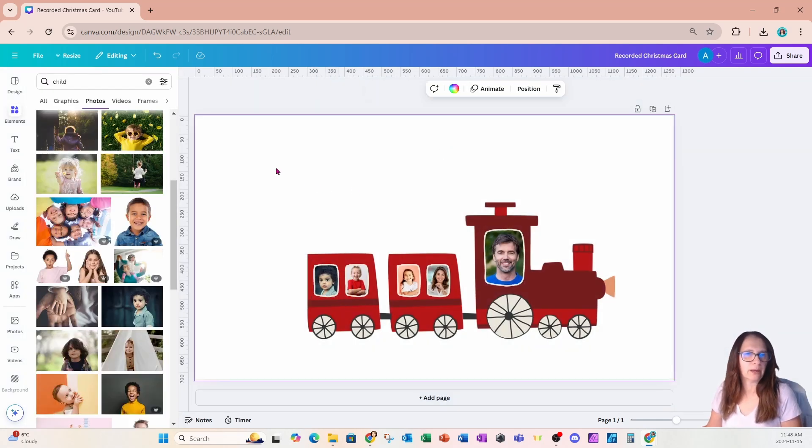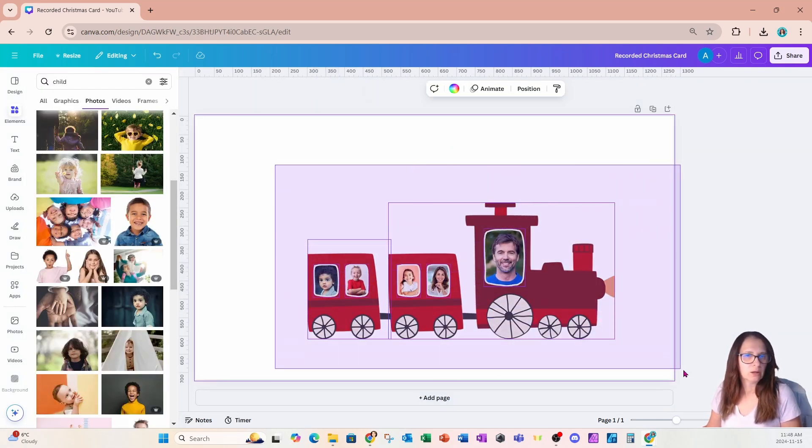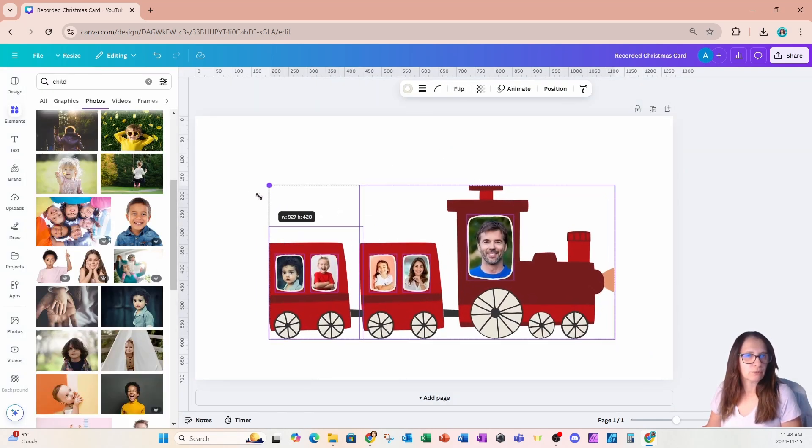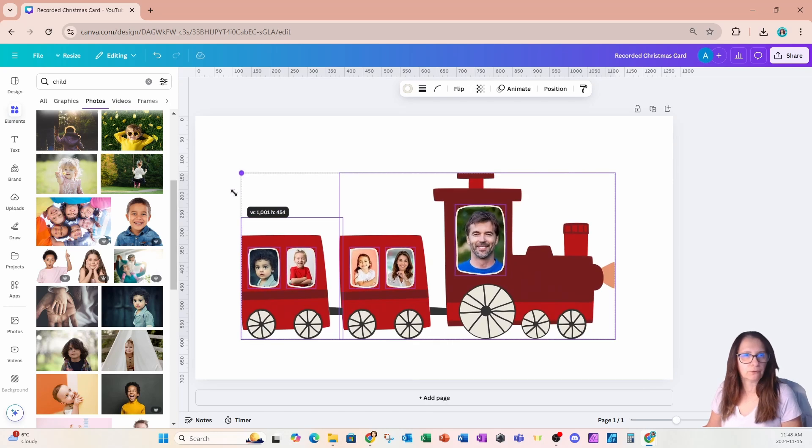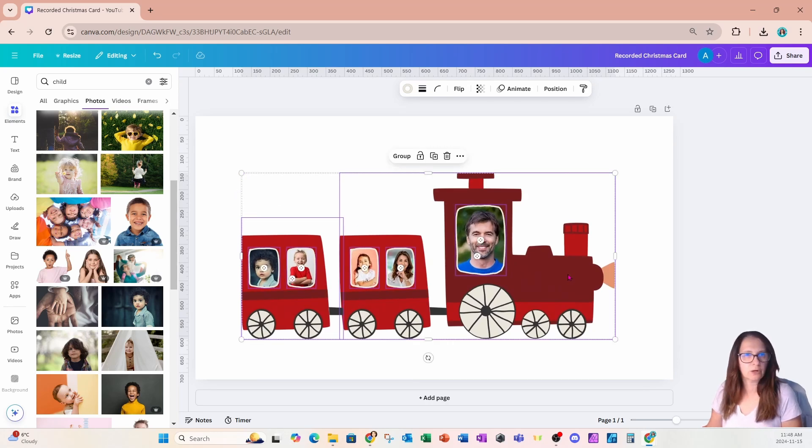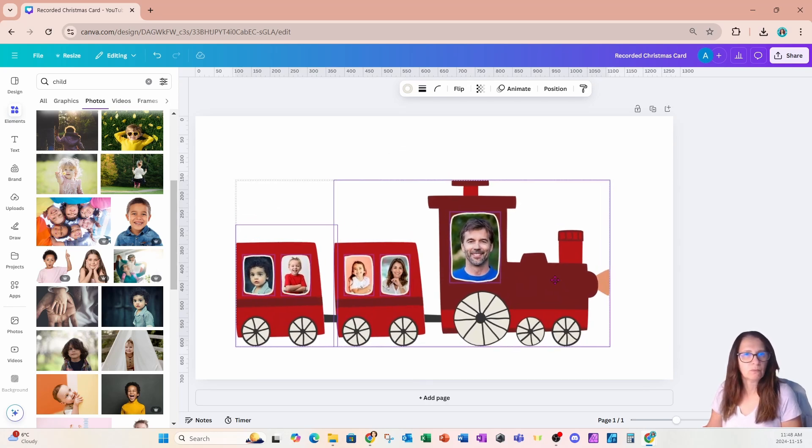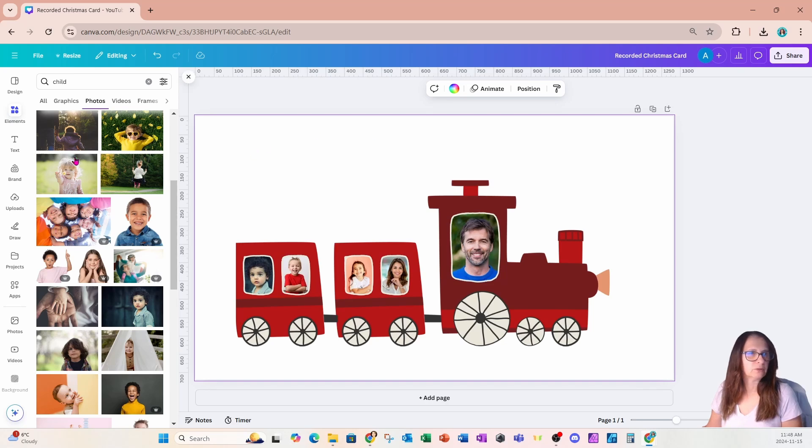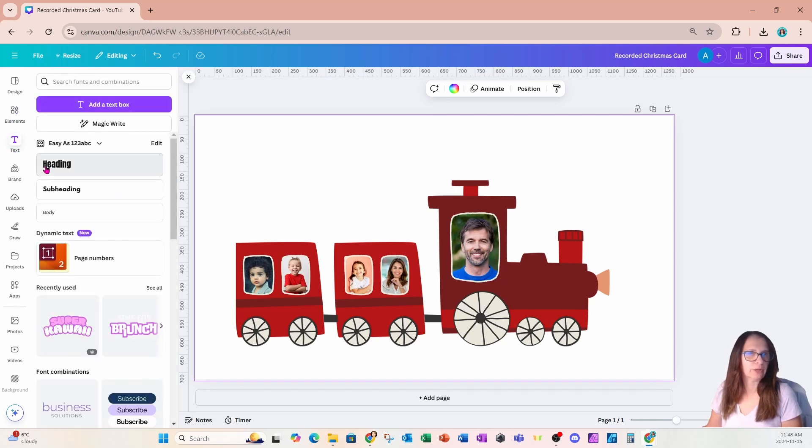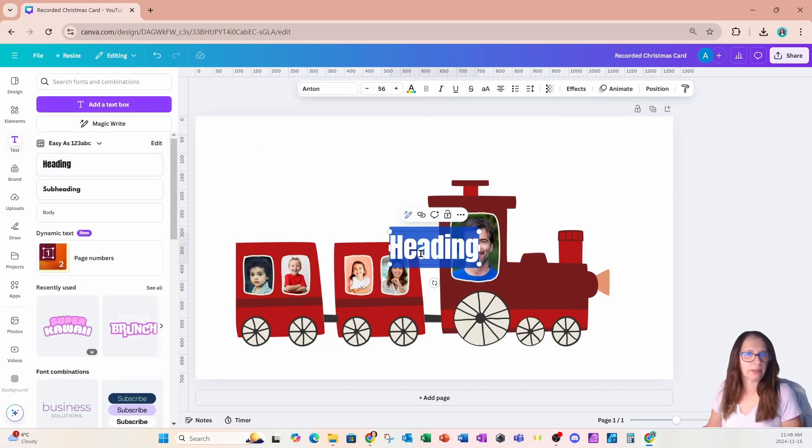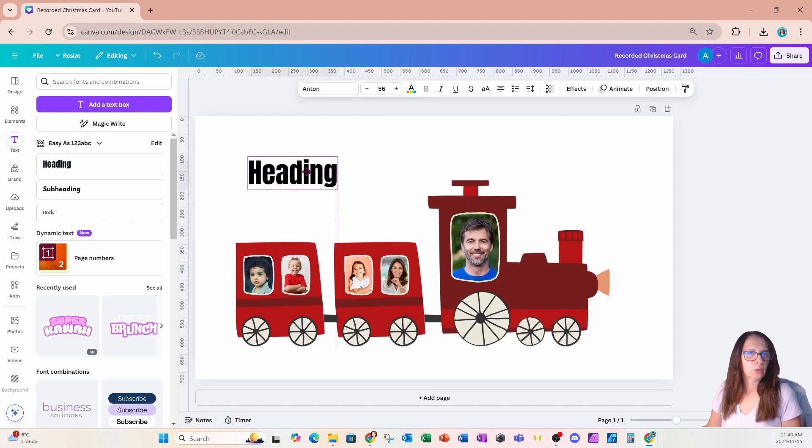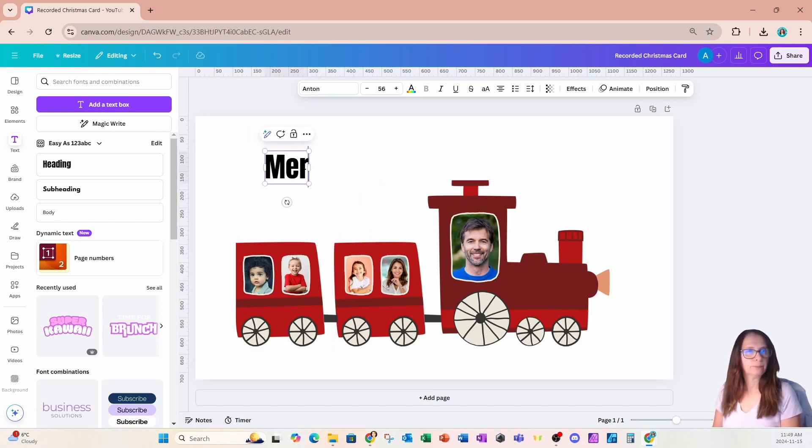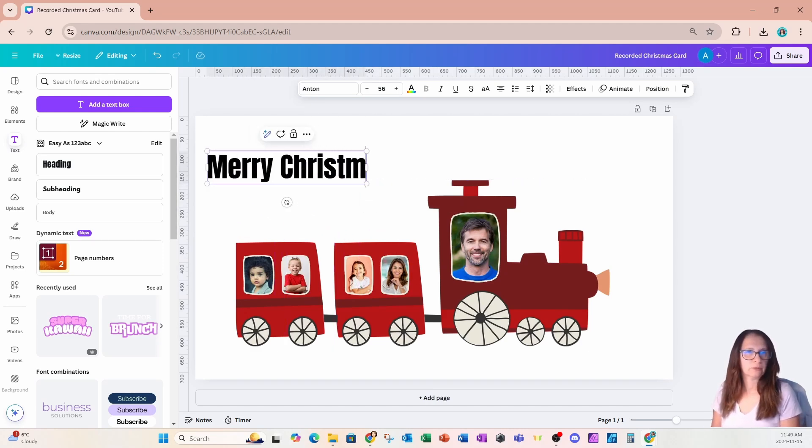All right. So now that we have our train with our photos, I'm just going to make it a little bit larger like this. And we're now going to add some text. So we're going to go over to text. We're going to add a heading. And in this heading, we're going to type Merry Christmas.